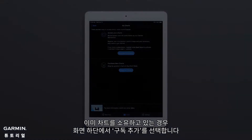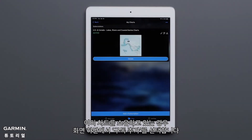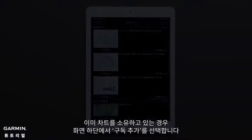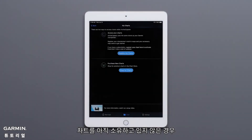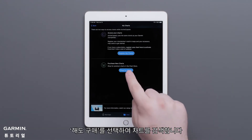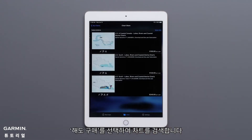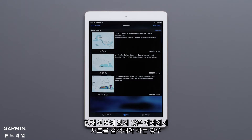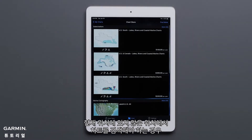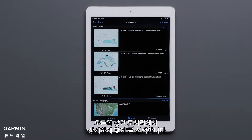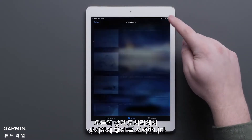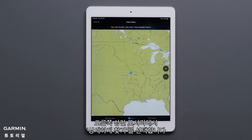If you already own a chart, select Add a Subscription at the bottom of the screen. If you do not already own any charts, select Shop for Charts to search for a chart. Select Find More in the upper right-hand corner if you need to search for a chart in a location you aren't currently located.